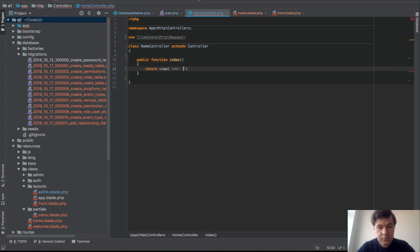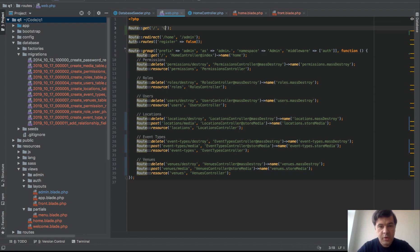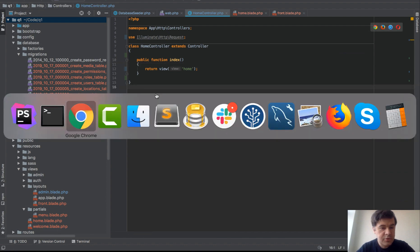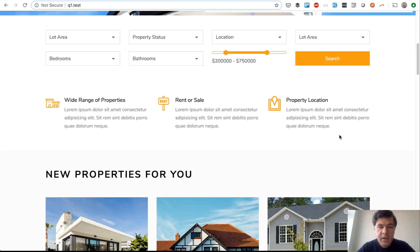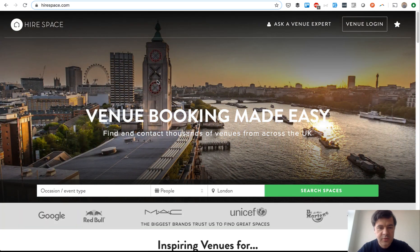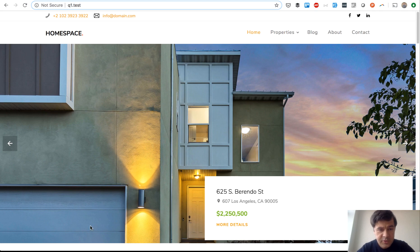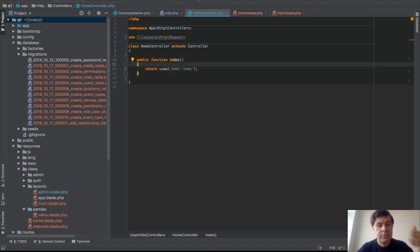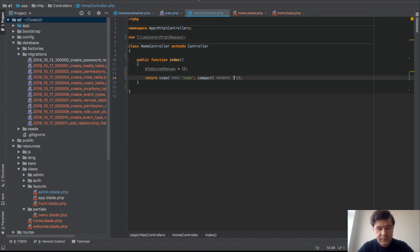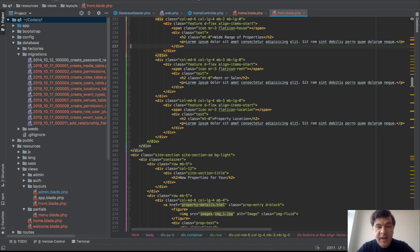In the web routes file, instead of the closure we now use Route::get('/', [HomeController::class, 'index']). Planning the page content: there will be featured venues, a search section, a list of venues, and other sections following the HireSpace reference. For now, the first thing to implement is featured venues — we'll hard-code them from the controller as an array.